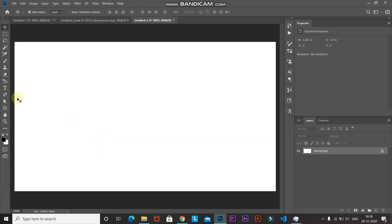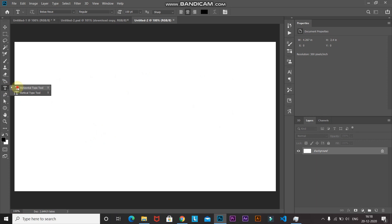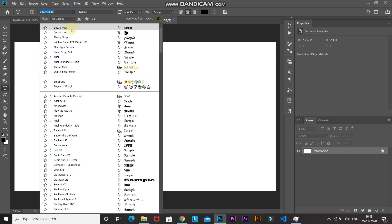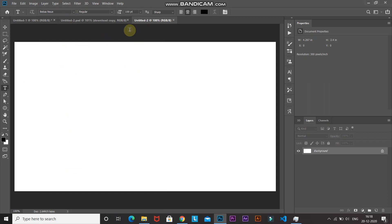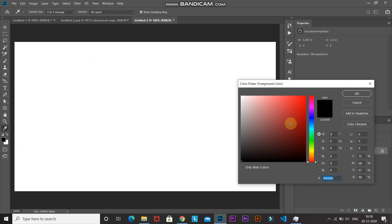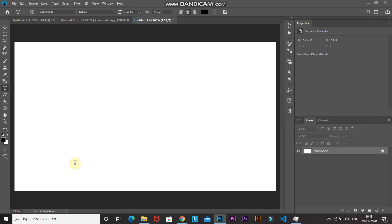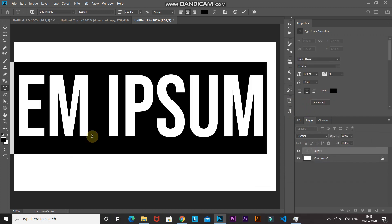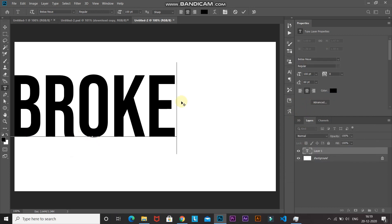Next, we need to type in our text. Select the Horizontal Type Tool and then select any font of your choice — the download link for the font I'm using is in the description below. Also, if you don't know how to install fonts in Photoshop, the link for that is in the description as well. Set an appropriate size — I'm setting it as 100 point — then select a foreground color for the text. I'm setting it as black for now since we'll replace it later. Click OK, click on the document, and type in any text of your choice. Once your text looks proper, click the checkmark icon to place it.